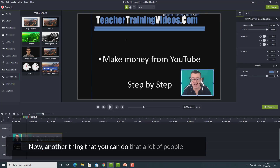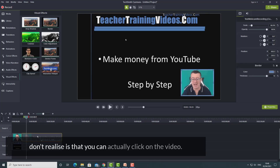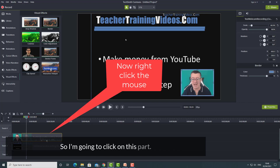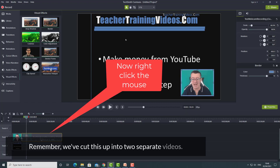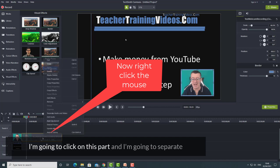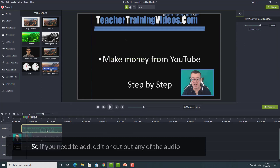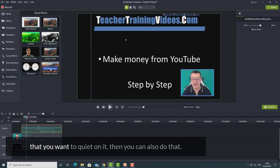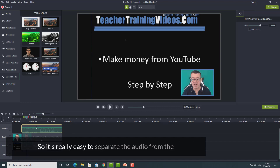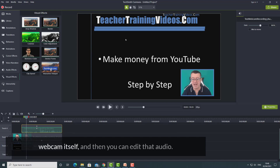Another thing many people don't realize: you can click on the video — remember we've cut this into two separate videos — and separate the audio and the video. If you need to edit or cut out any of the audio, or you want to quieten it, you can do that. It's really easy to separate the audio from the webcam itself and then edit that audio independently.